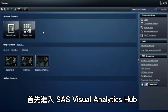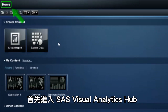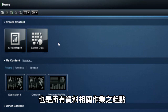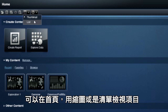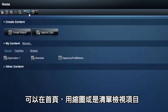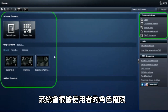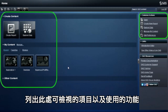When you log on, you'll first see the SAS Visual Analytics Hub. This is the homepage for all of the solutions applications and is the central launching point for all of your data-related tasks. You can view items on the homepage either as thumbnails or as a list view. The items you see here and the capabilities that you can access depend on your assigned role.